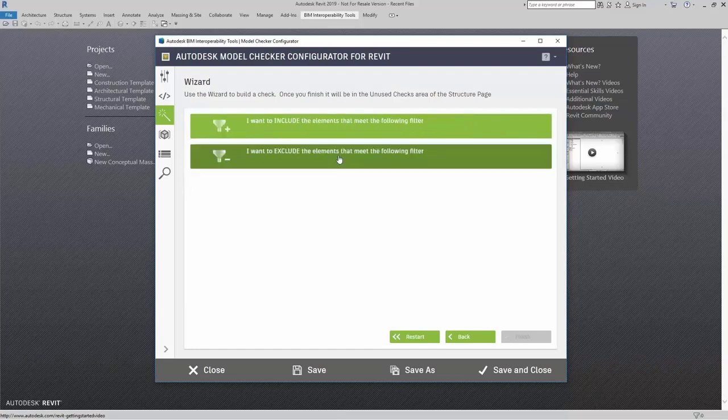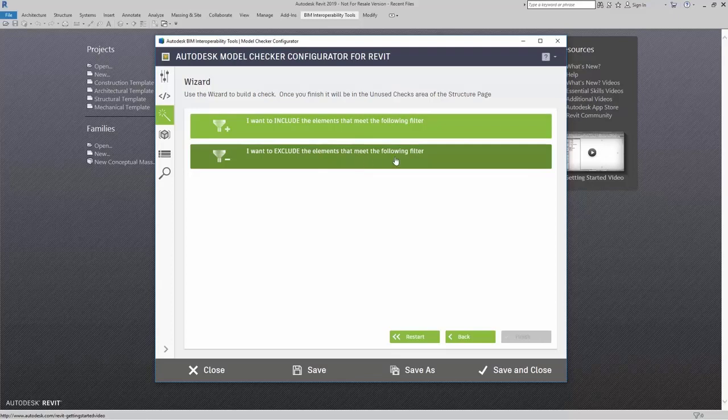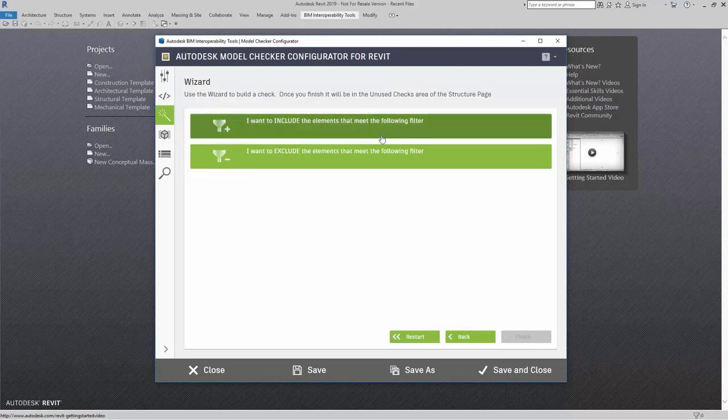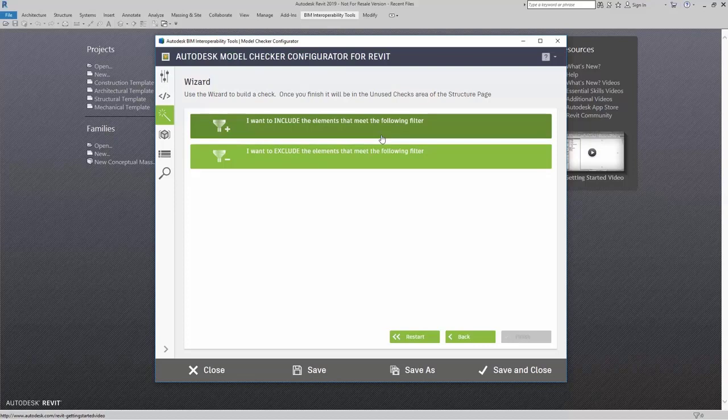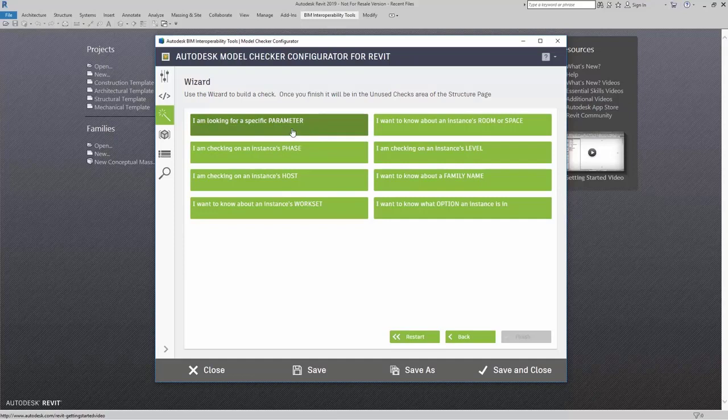If I click on filters, I can say include elements that meet the following filter or exclude the elements that meet the following filter. In this, I want to make sure that I do have them placed inside my model. So, I want to include elements that meet my following filter. When I do that, I can say look for a specific parameter.